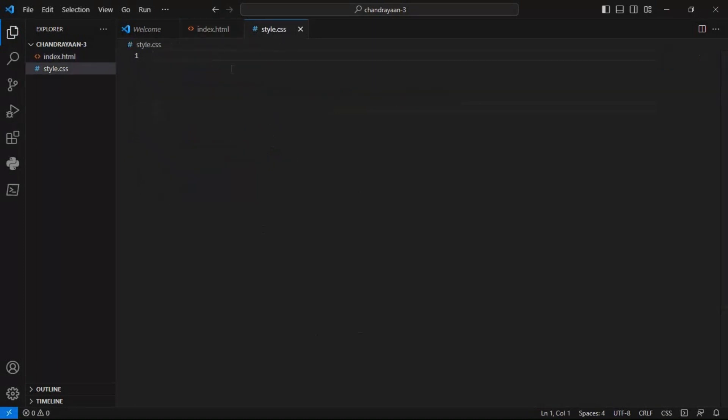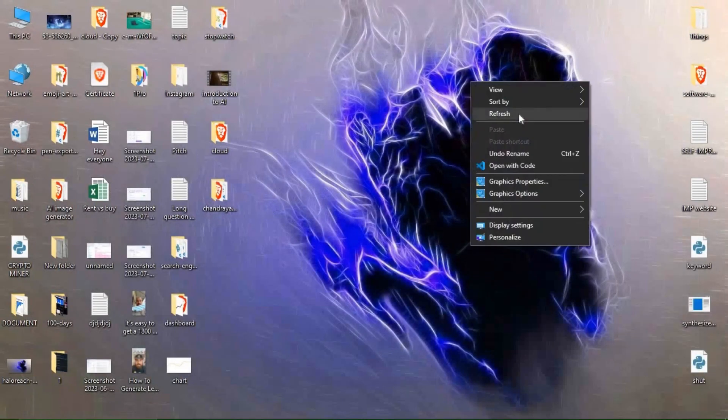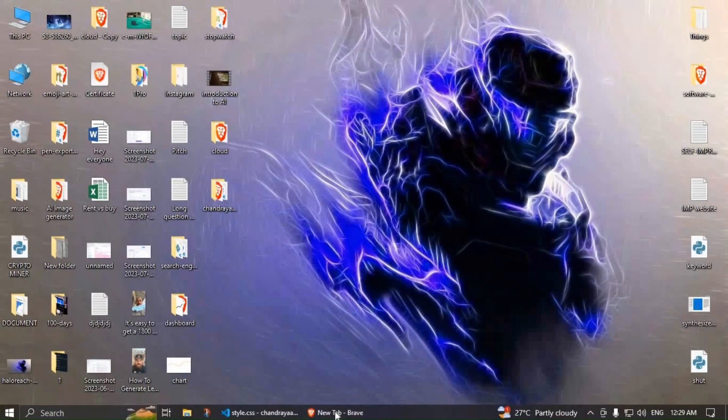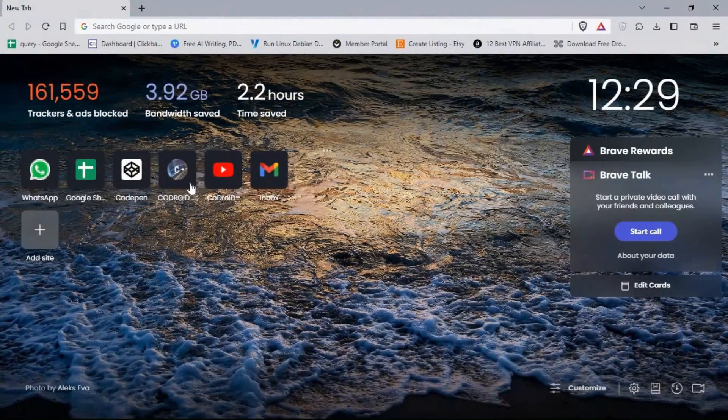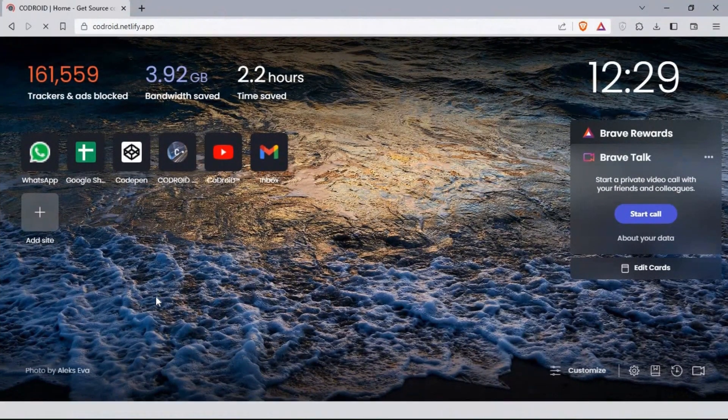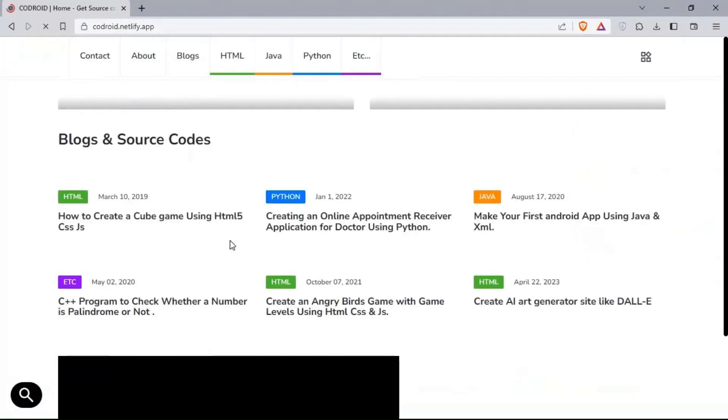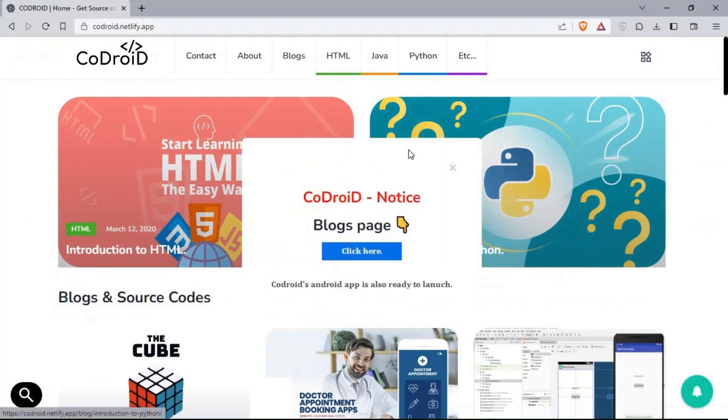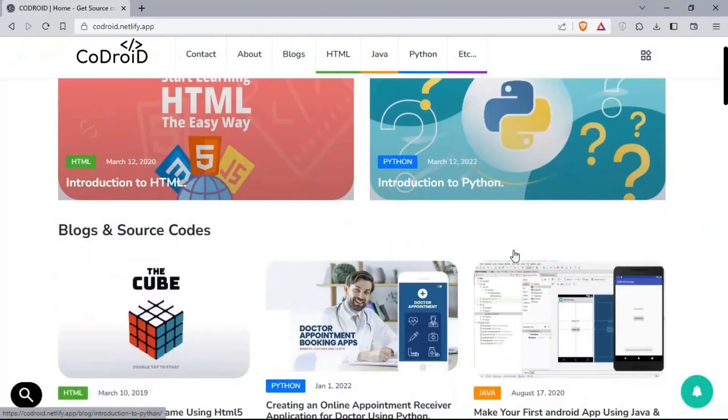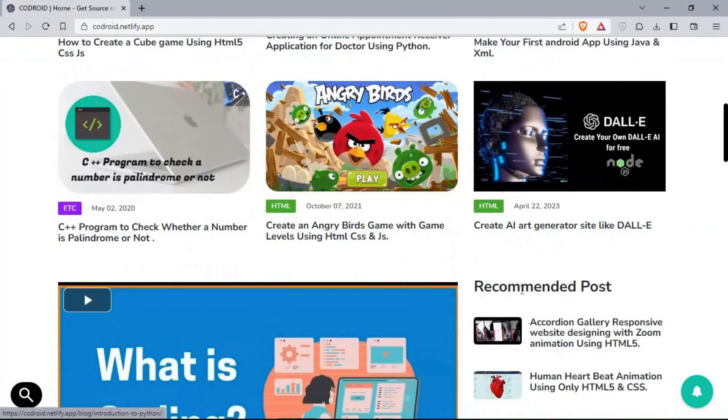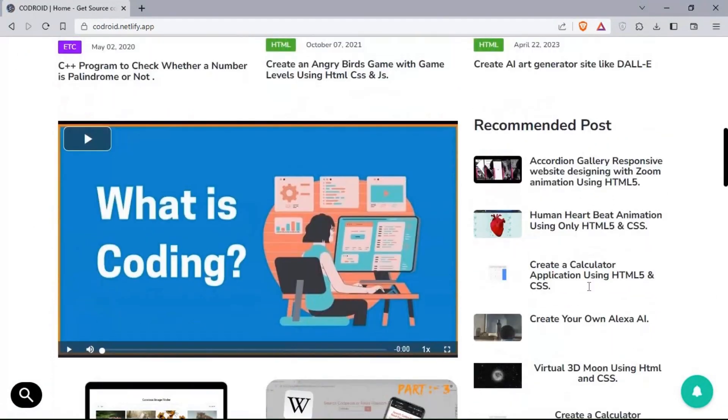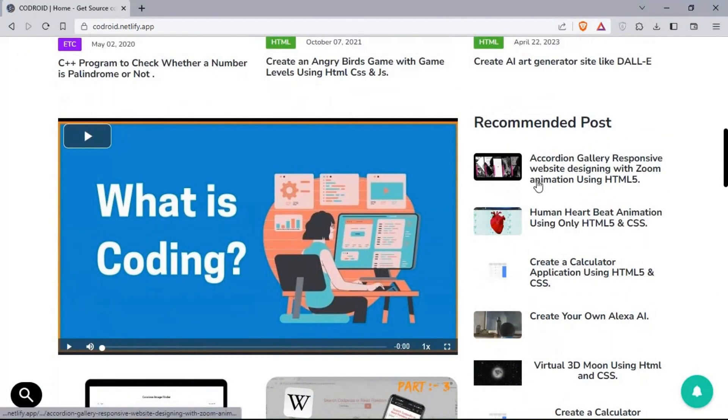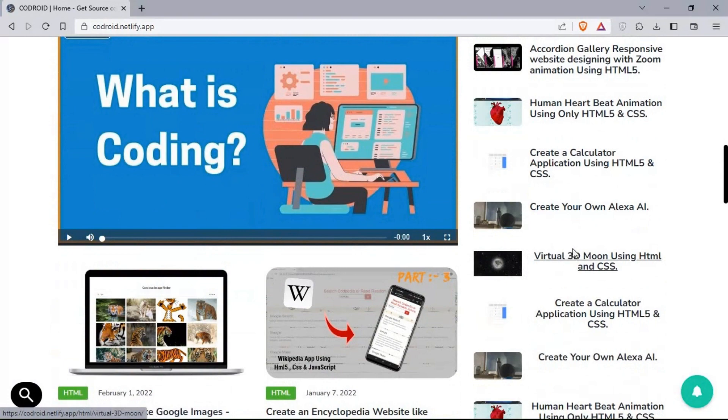Then I headed over to my style.css file and before that I opened my browser. Then you have to go to my official site coderoyd.netlify.app whose link is in the description. Then you just scroll down to the recommended post. Then select the fifth post virtual 3D moon using HTML and CSS. Click that.